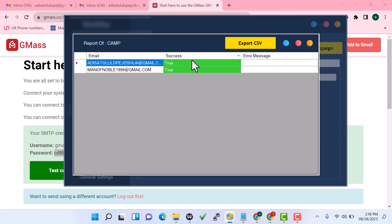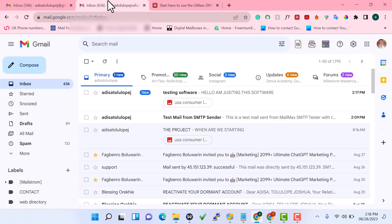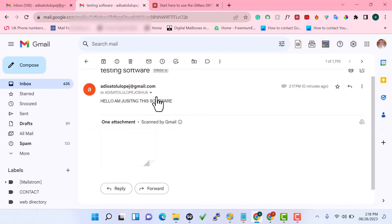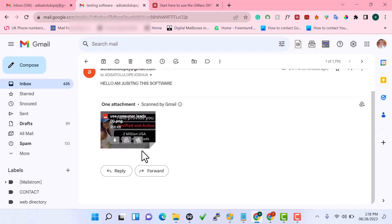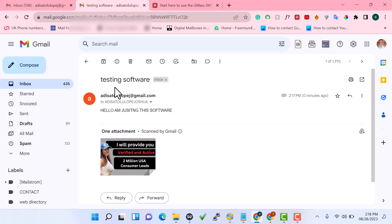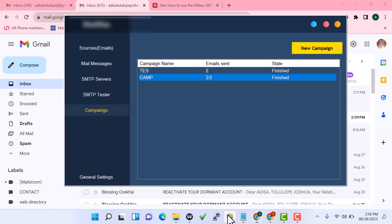Let me go back to my email inbox. You can see the campaign email 'Testing Software' has landed directly in the inbox. The attachment is also there, confirming that the software supports uploading images or files as attachments. This is how this amazing bulk email sender works.